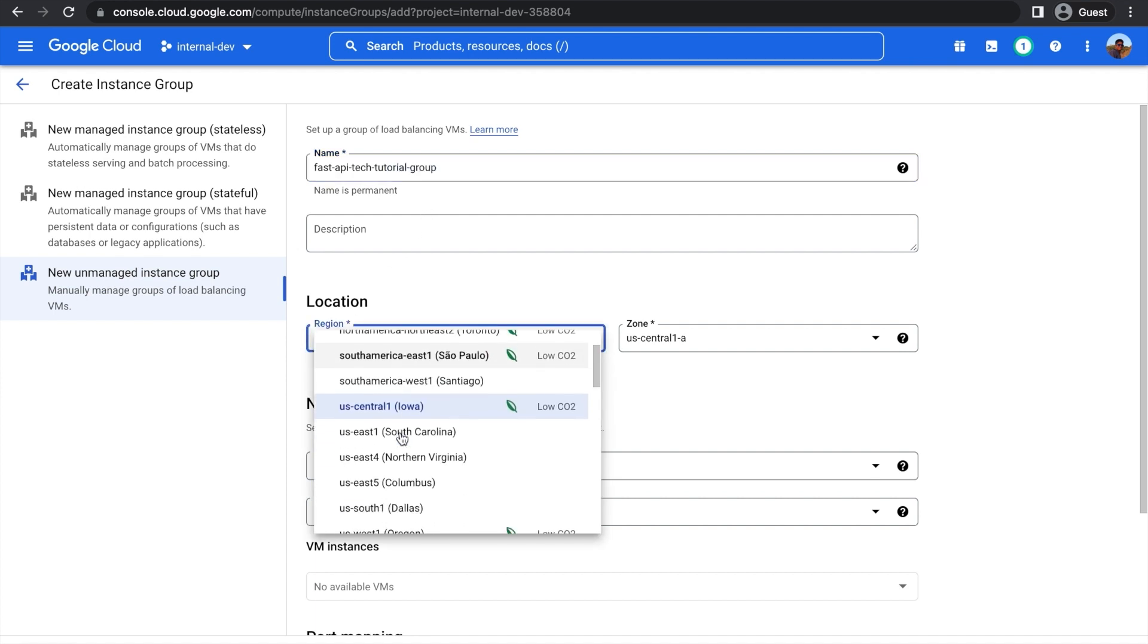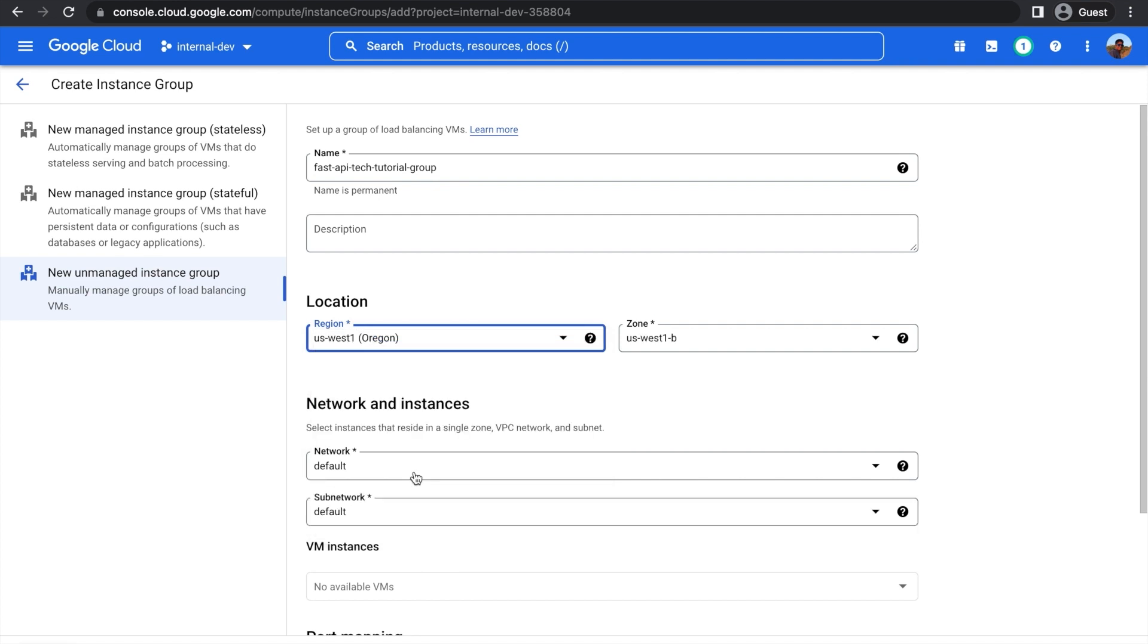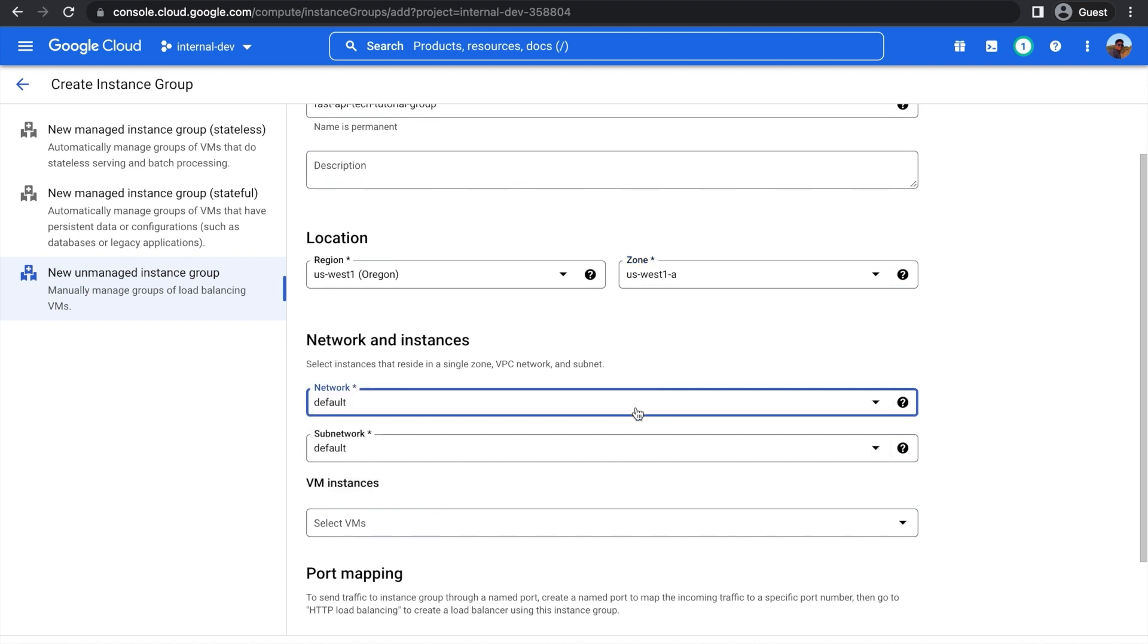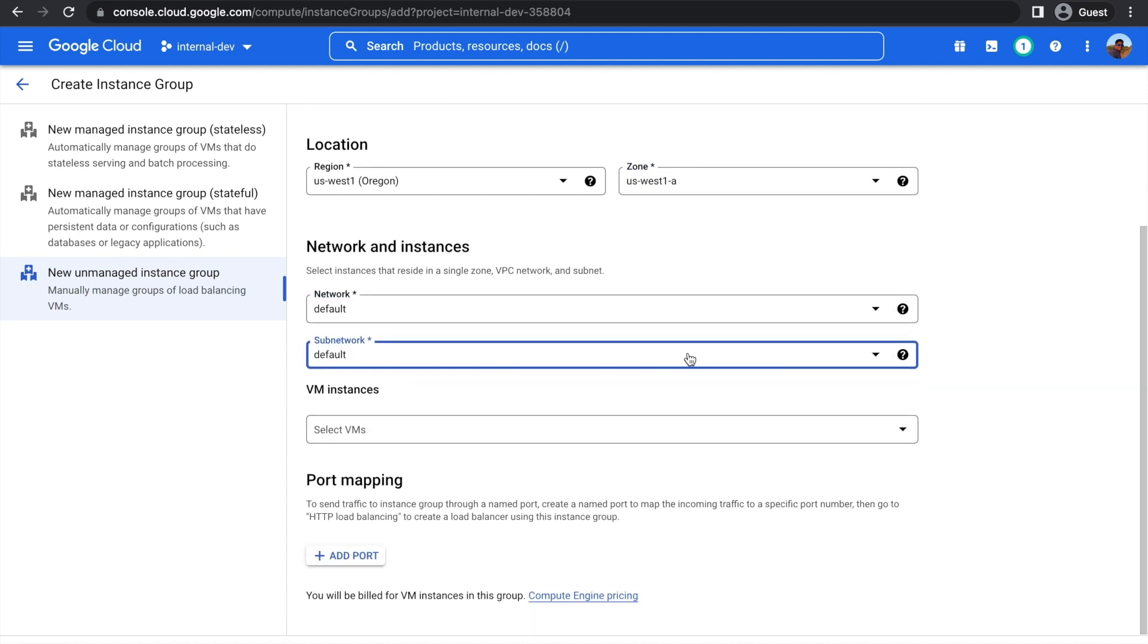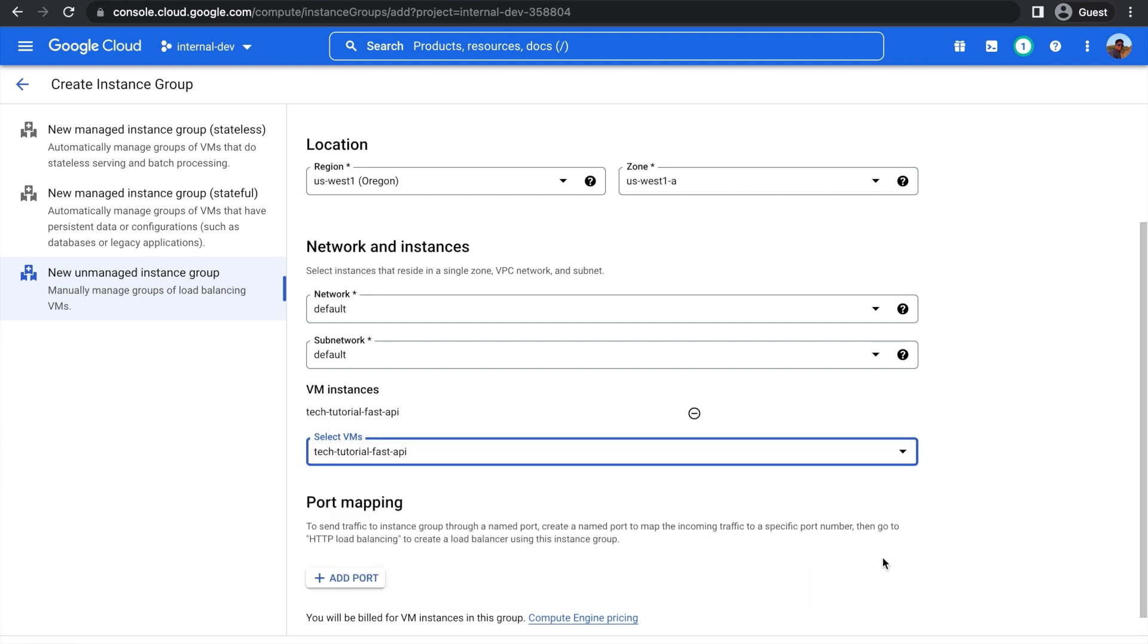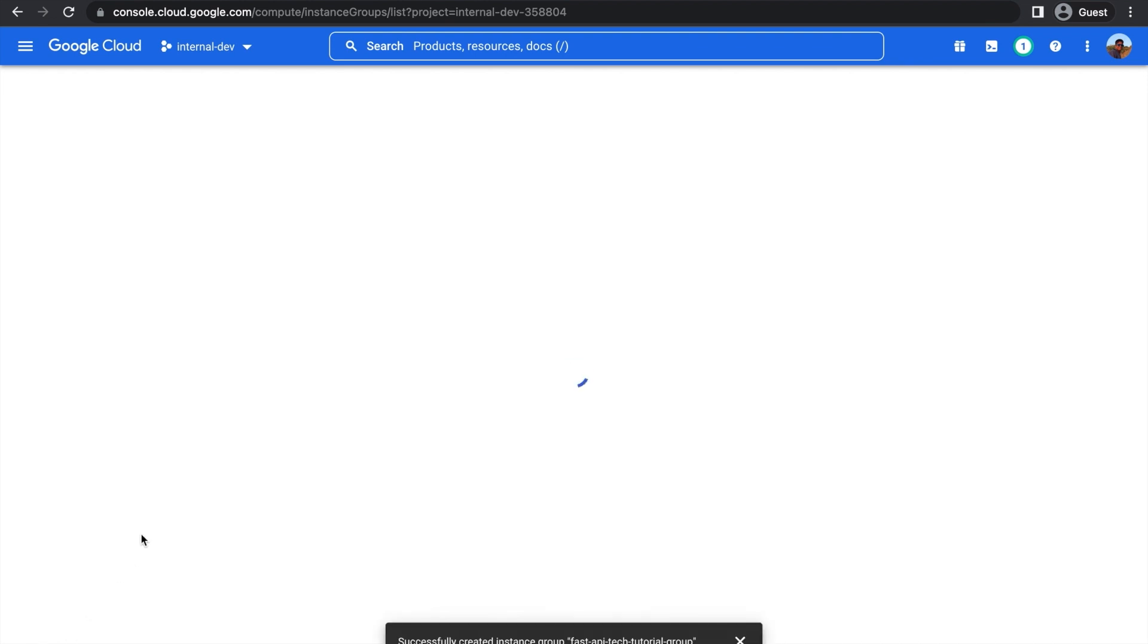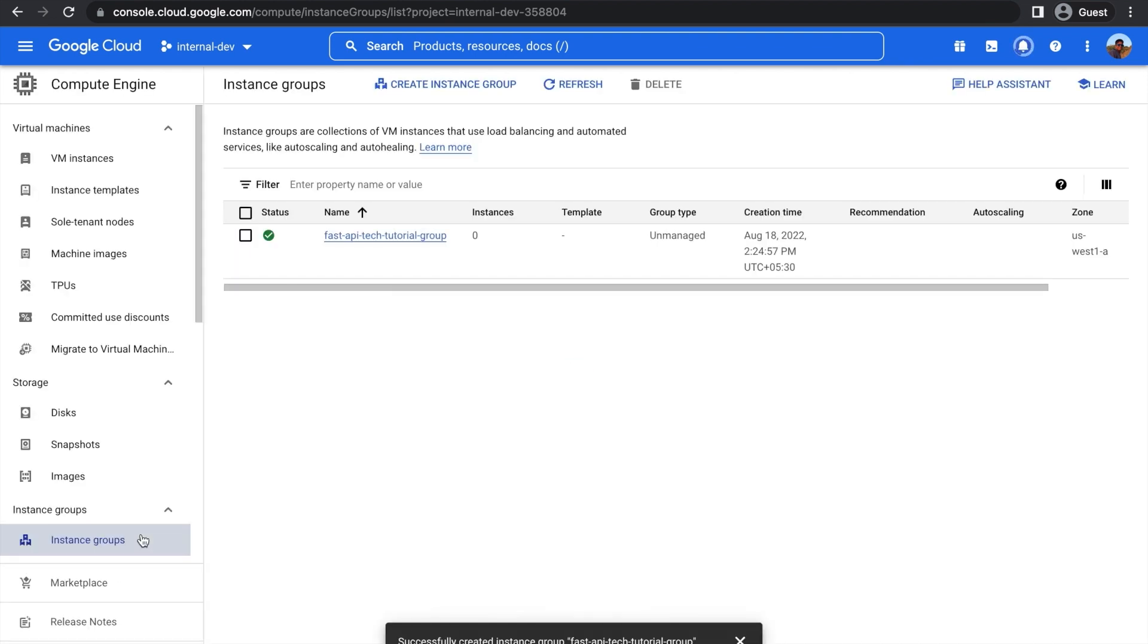For location, make sure to choose the same region as your VM. Ours is in Oregon, and it will be in Zone A. Leave these two settings on Default, and then down here in VM Instances, choose your VM Instance. Mine's called Tech Tutorial FastAPI. And once that's selected, that's all you have to do for the instance group. Just press Create, and it's all done. And here you go. The instance group is created.